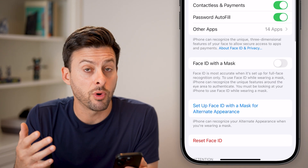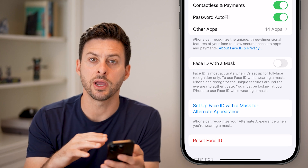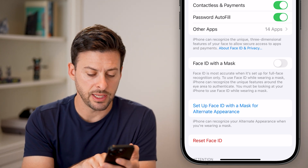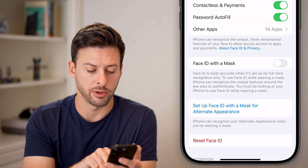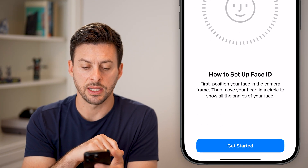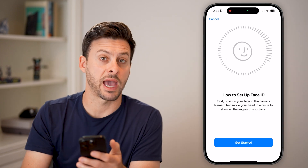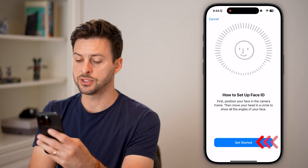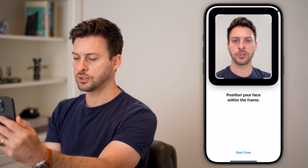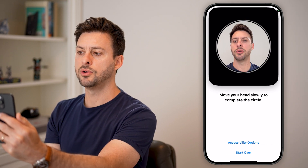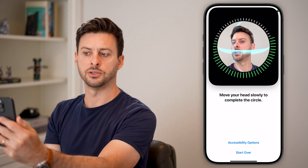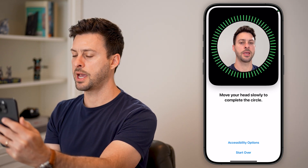However, if you want to completely start over and change it to a new face, you can just hit Reset Face ID at the very bottom. Now just set up Face ID. I've wiped out all of the past Face IDs, and I can just set up a new one again — same process: just look at the camera and move your face around in a circle, just like that.